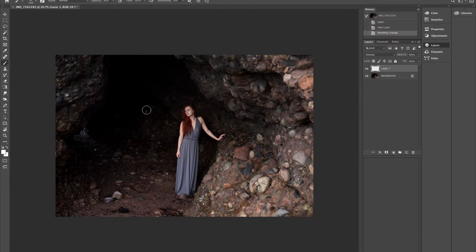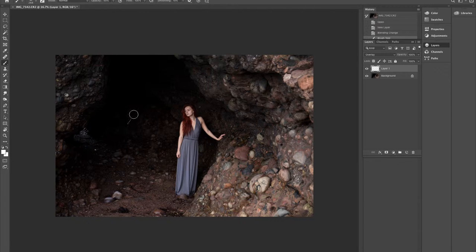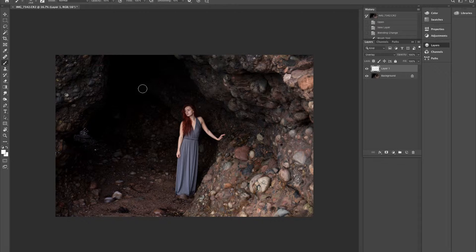And as you can see, just from that little bit there, it just brings back some of the color.